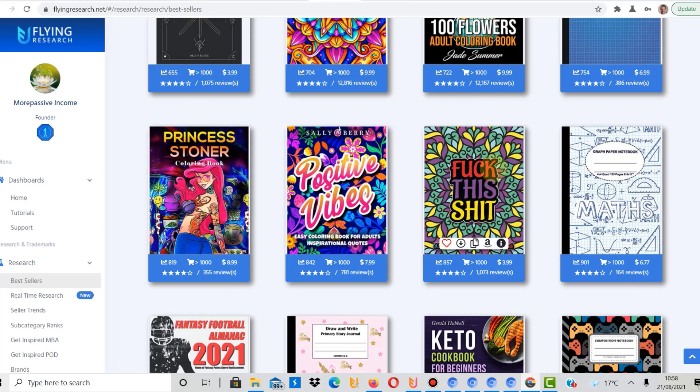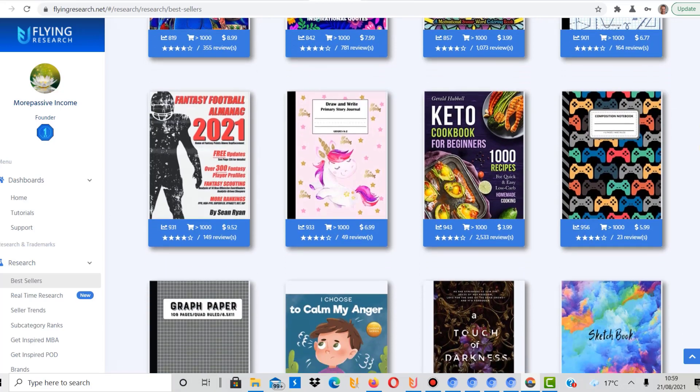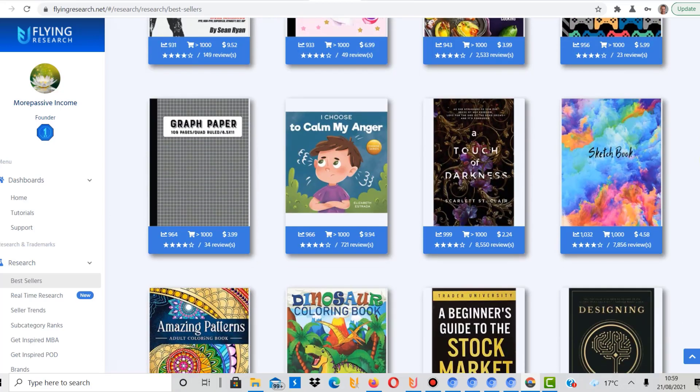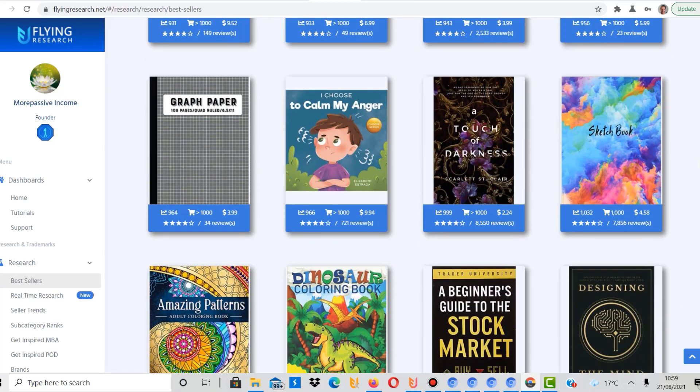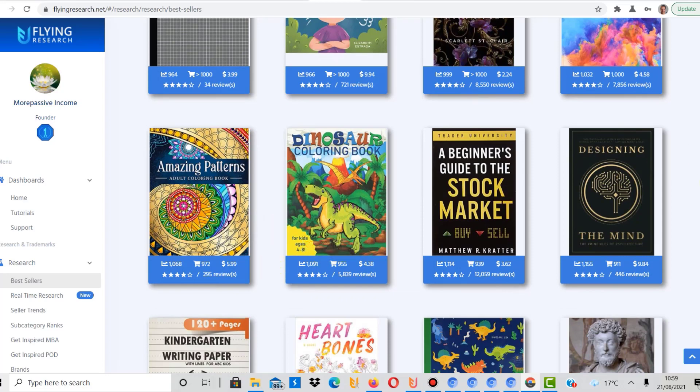Another seems to be like a swear word book, a motivational swear word coloring book. Composition notebook. There was another one with gaming. Here, a dinosaur coloring book, and I just mentioned, have a look, think about sub-niches for that. Dinosaur coloring book. There again, amazing patterns.